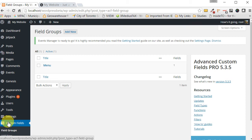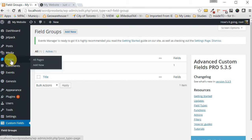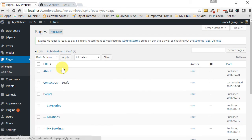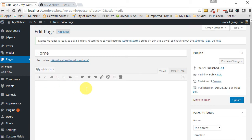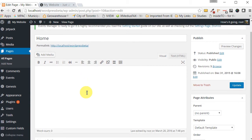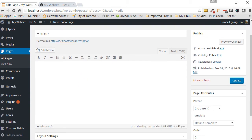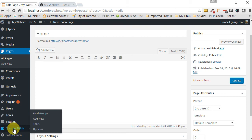The first thing we want to do is get a page ready for where we're going to show our content. If you already have a page labeled 'Home' then great; if not, create one and just leave it blank. You don't need anything on it — just create that page and once you have it, we're ready to go.